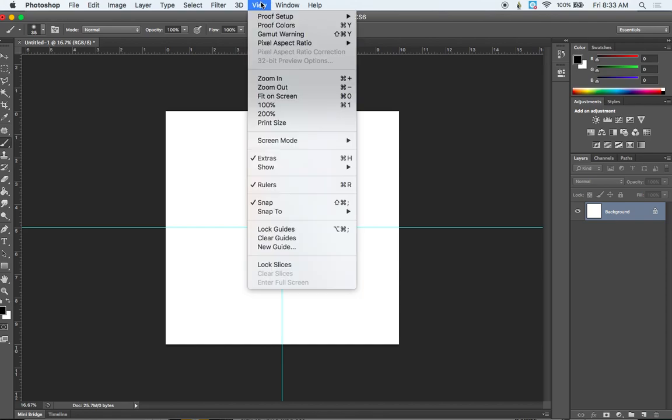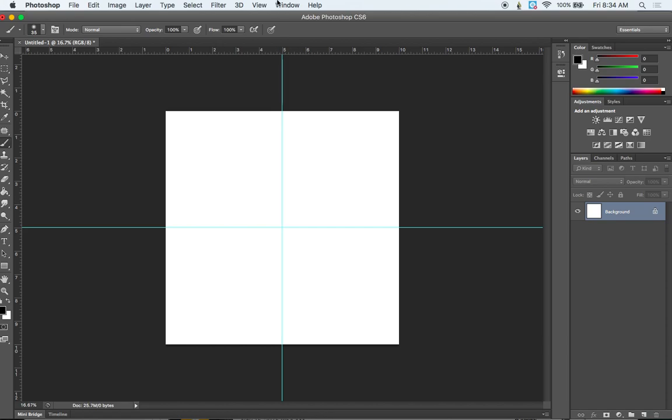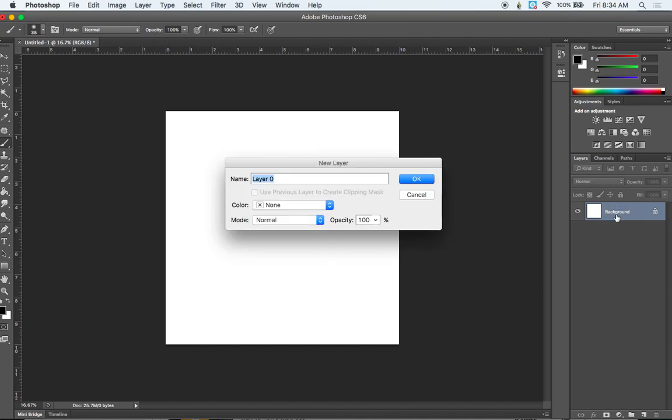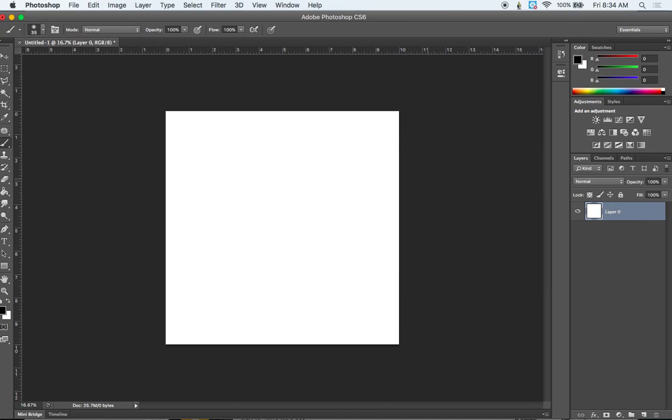And I'm going to right now take the snap off of these guides. But later I'm going to put that back on. I'm also going to take the visibility away from these guides right now by hitting command colon. Alright, so now I can start my drawing. One thing I may want to do though before I start is to unlock my background. So I'm going to double click on that layer and just rename it to Layer 0. And then I'm also going to duplicate that layer by hitting command J.